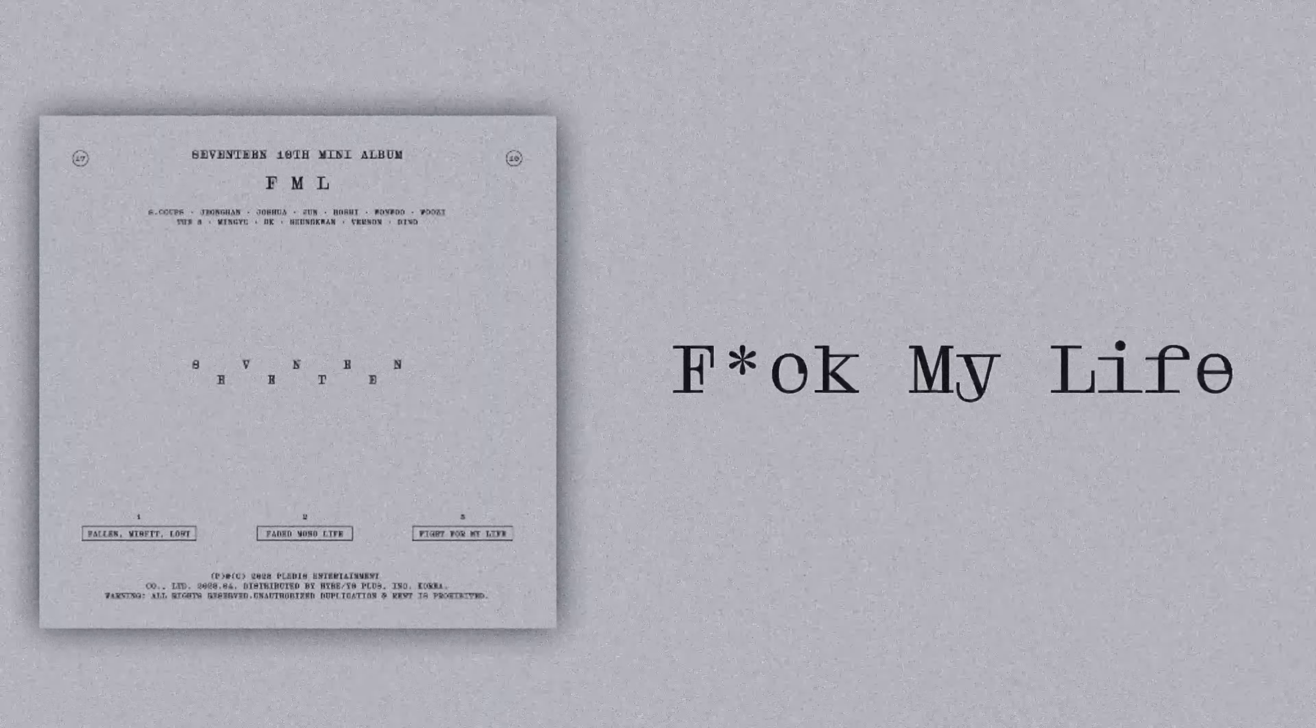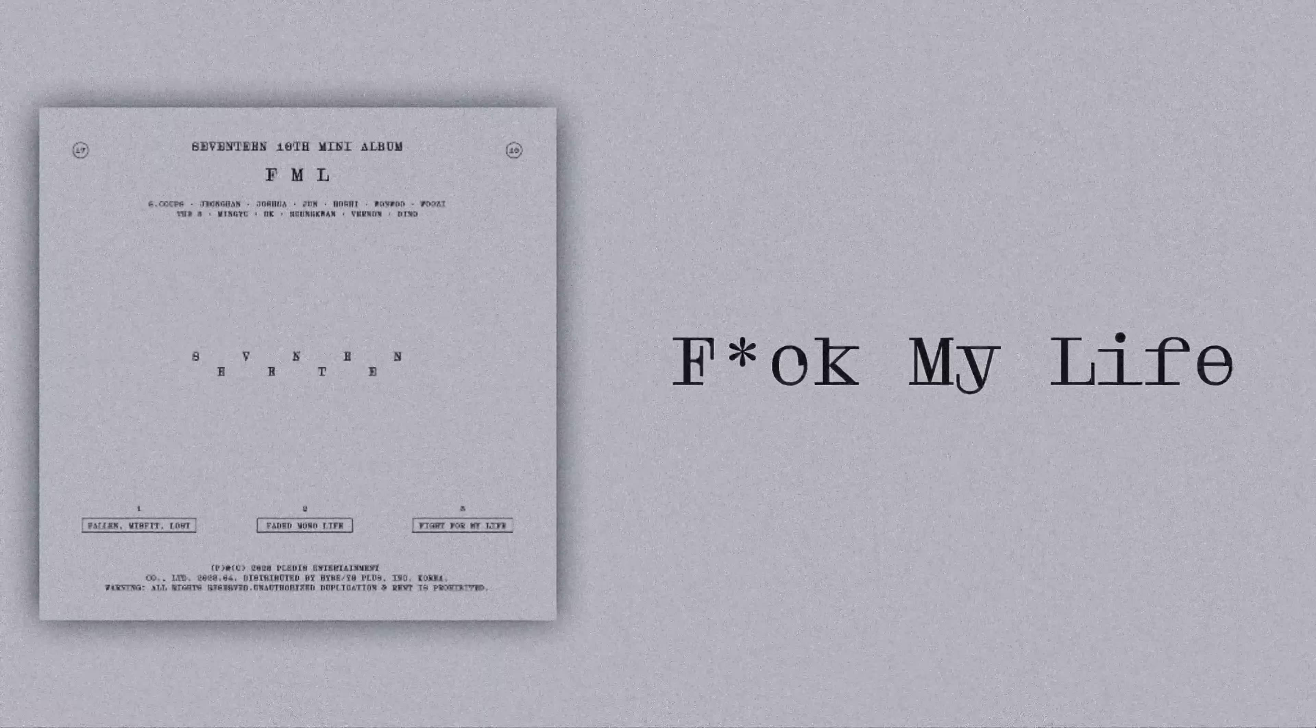갈 길을 잃은 채, 갈 곳을 잃은 채, 나만 바보 됐어, 나만 바보 됐어. 잊어버리자 이렇게, 웃어버리자 이렇게 (Lost my way, lost where to go, only I became a fool. Let's forget like this, let's laugh like this).